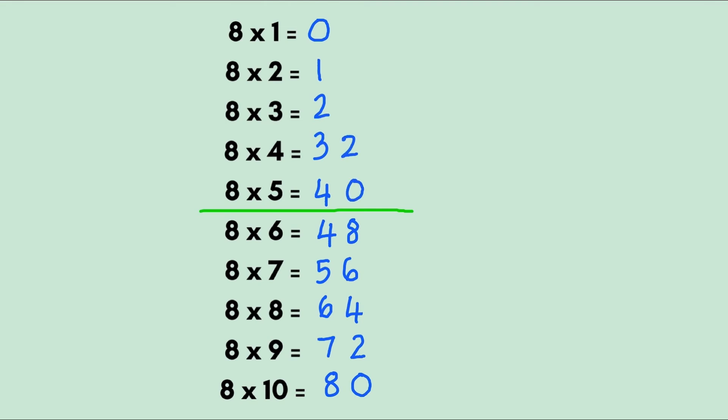0, 2, 4, 6, 8. And there you have it - the multiplication table of 8.